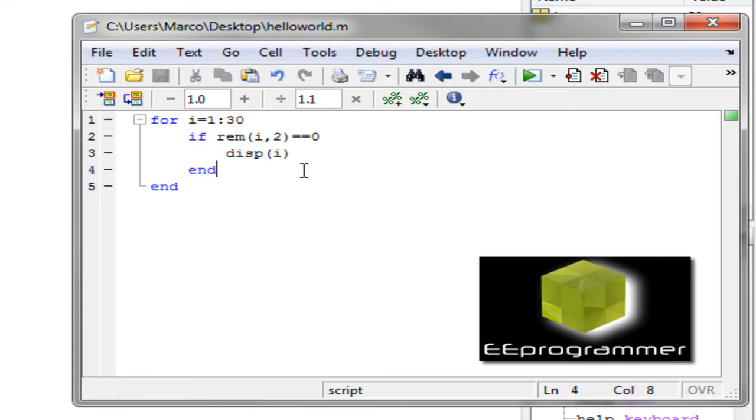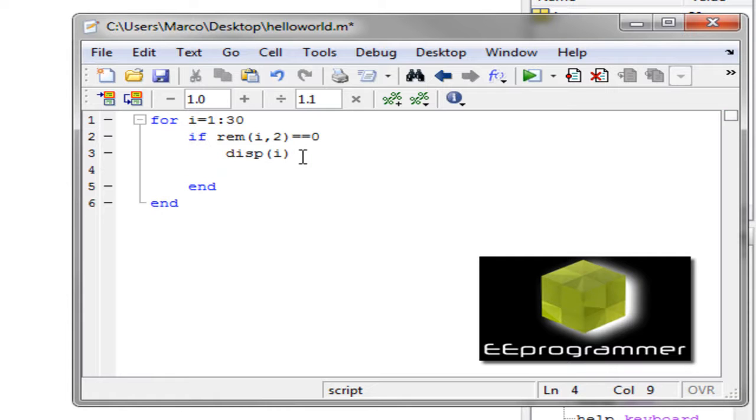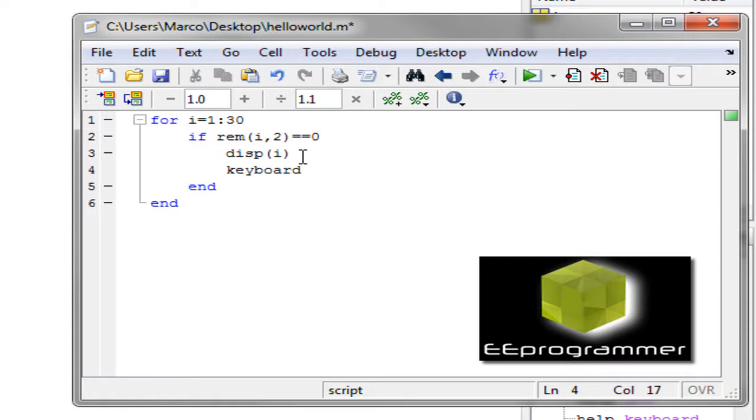But let us think about how can we check what is going on when it displays number 16. How can we do it? There is a few options. For example, we can type keyboard. This command will make the file on hold and then it will make you able to input something in the command window.